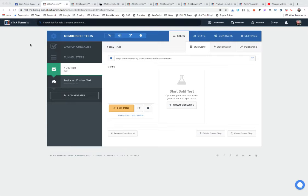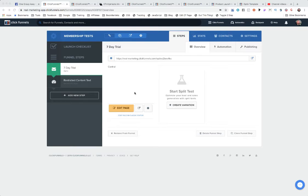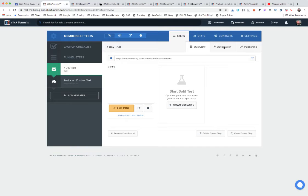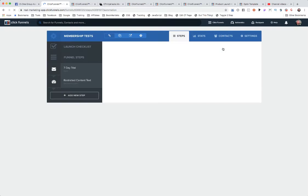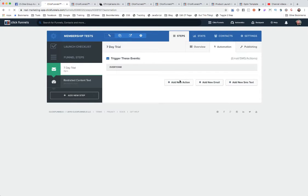Somebody comes into your site and they're coming into an opt-in page. That's what this is going to represent right here. The very first thing we can do is go up to our automations and set an action in here.